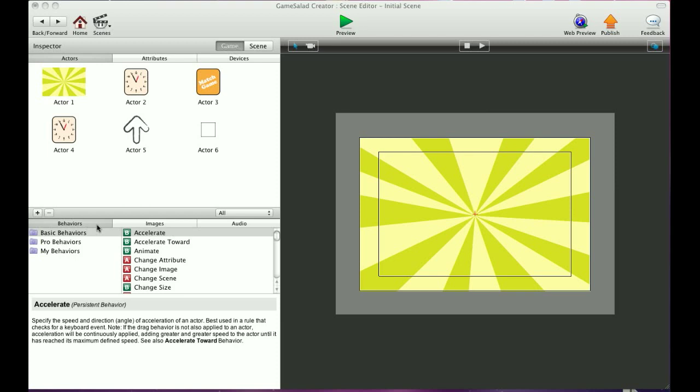Alright guys, here I'm going to show you how to create an attribute, and there's two different kinds of attributes you can do. You can do a game attribute or a self-actor attribute, and I'm going to show you how to create both of those and the difference between the two.